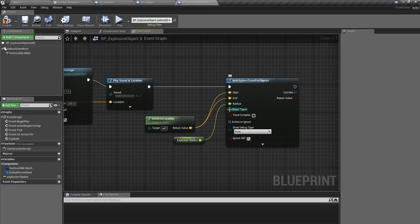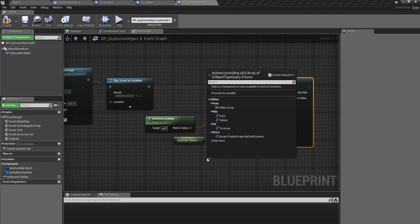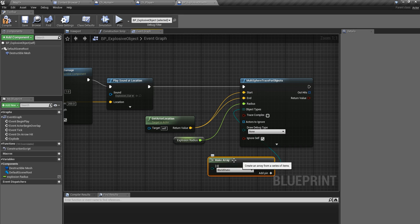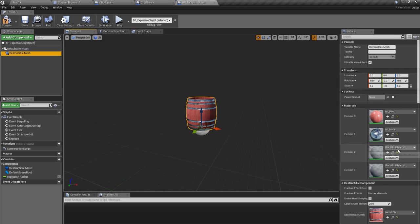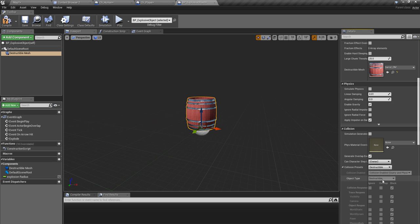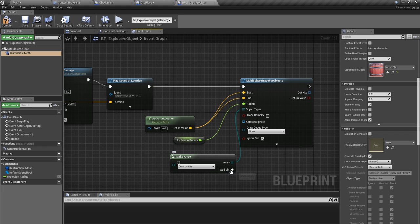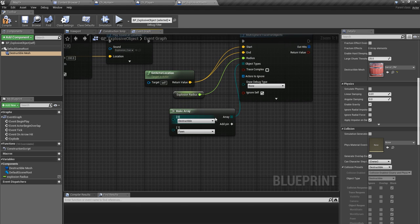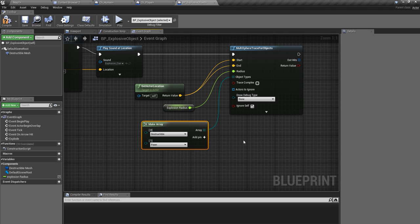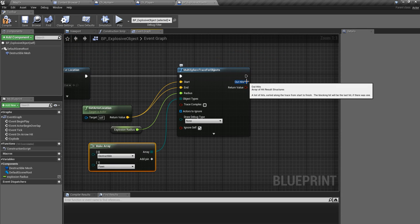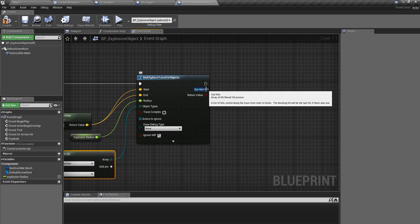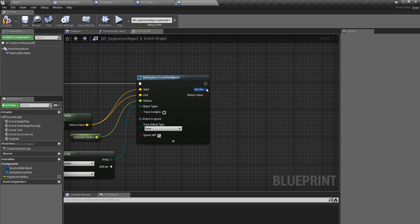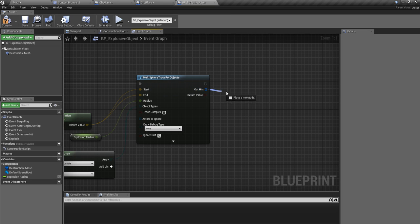Right, and object types, let me make array. I should trace for what is this object type? This is destructible. Yeah, so I need to trace for destructible objects. And also I need to trace for pawns because if there are any enemy characters around this barrel when it explodes, that guy, that character should also be affected.